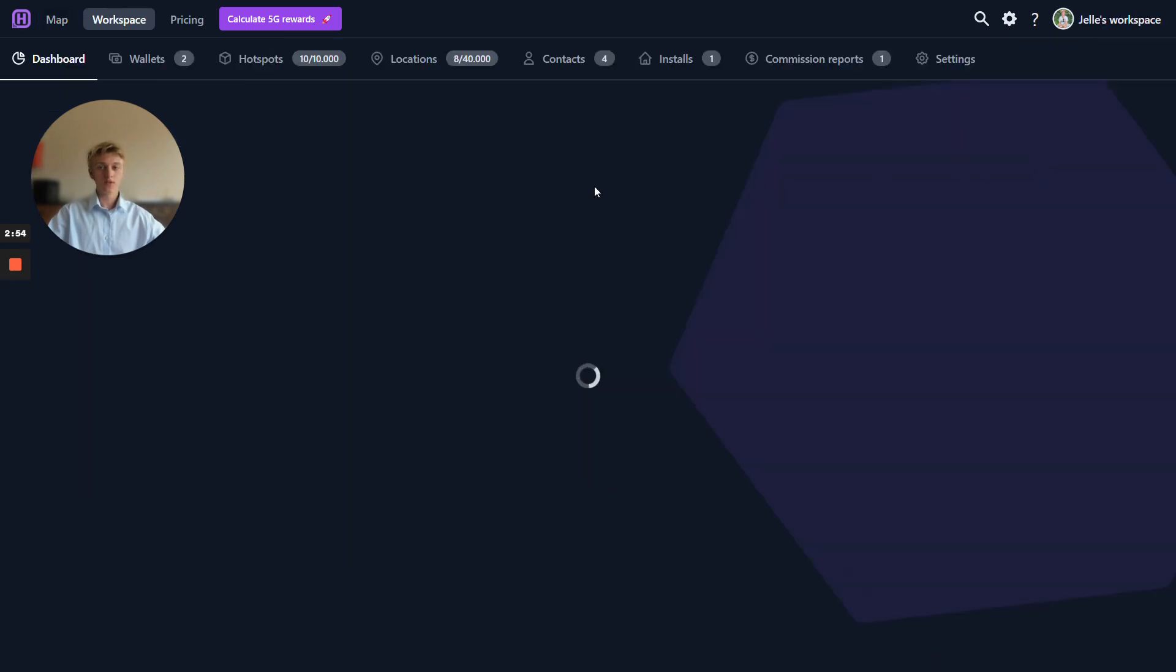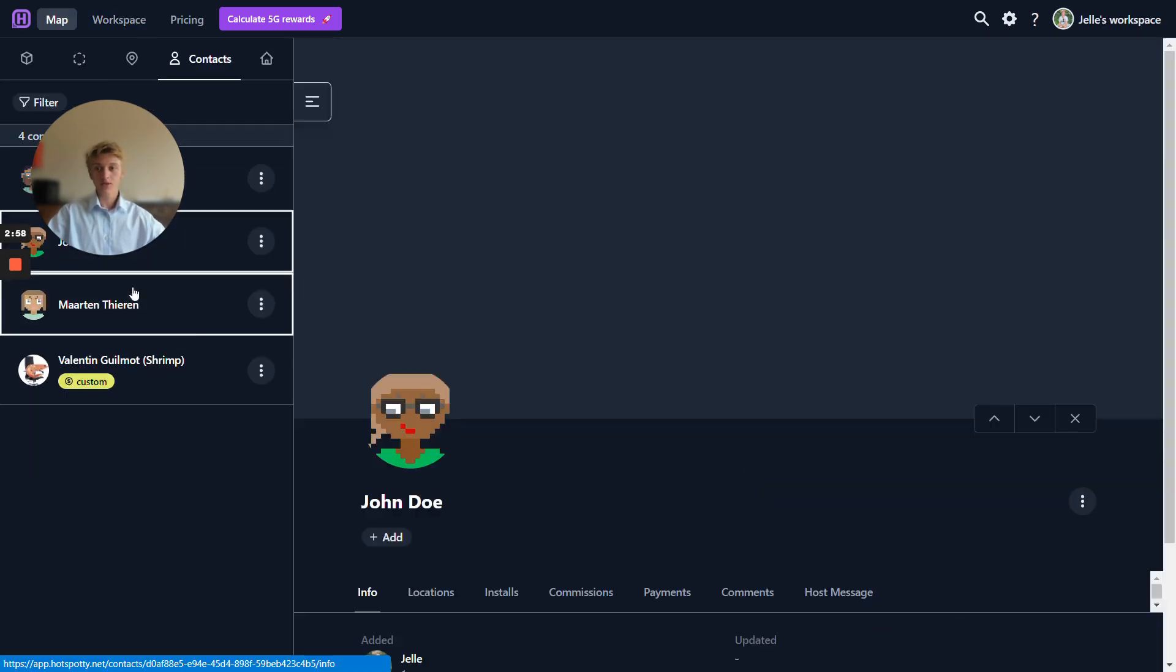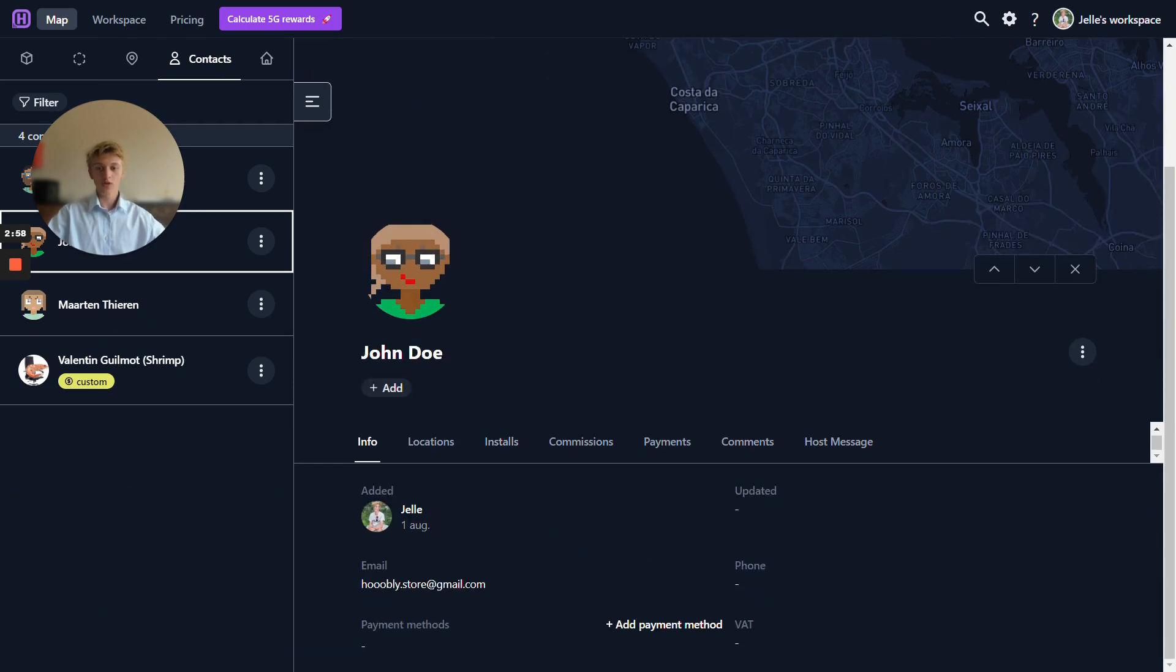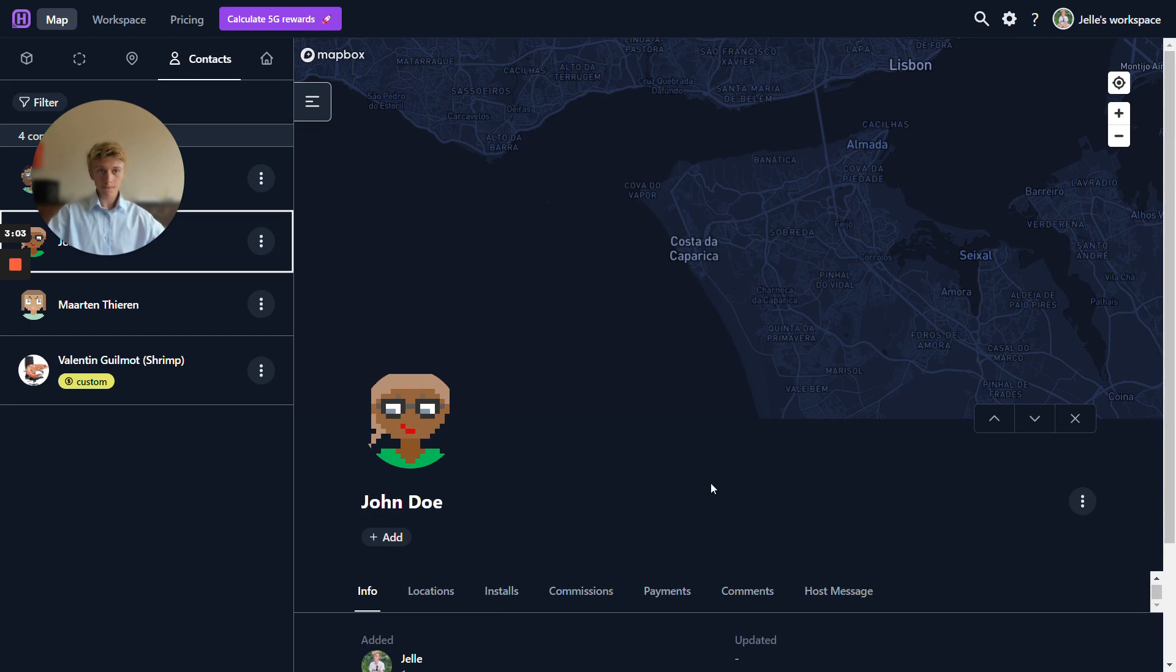Then I've also set up a contact in this workspace, in this case John Doe. He also has hoobly.store.gmail.com assigned to him in a totally separate workspace. How can someone now log in to the host dashboard?